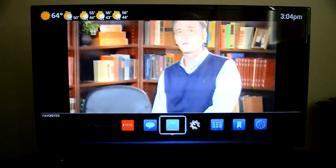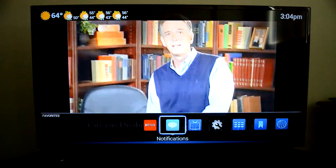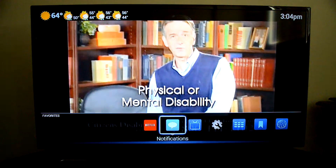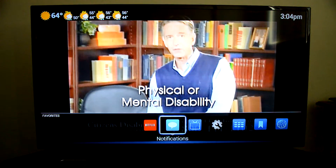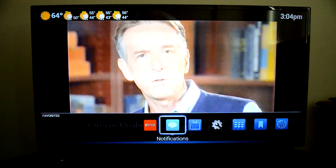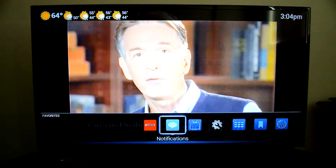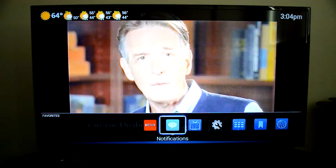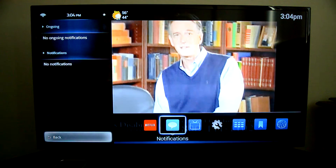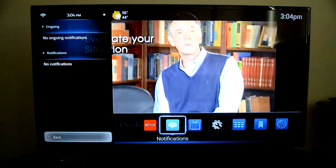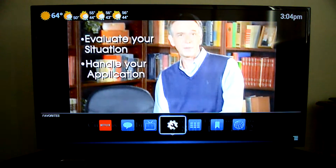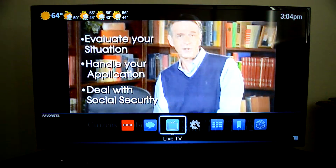Right here you have your favorites, live TV, and notifications. If you go to notifications it sends you to the notification section — it's pretty much a shortcut to what the Vizio CoStar or any device already has. If you go to live TV, it'll just send you to live TV.